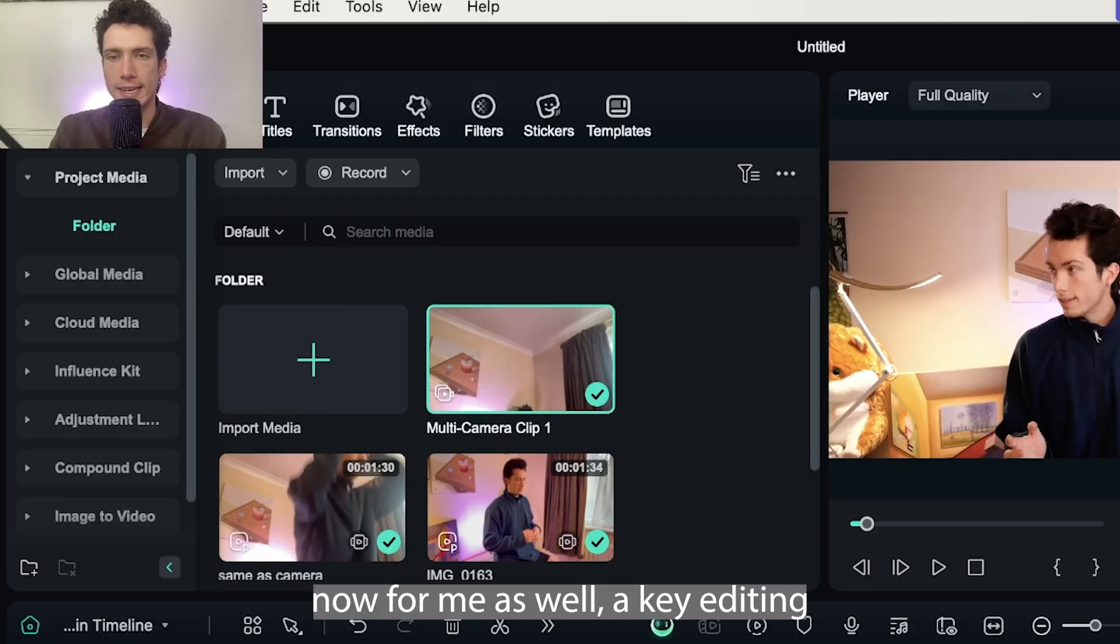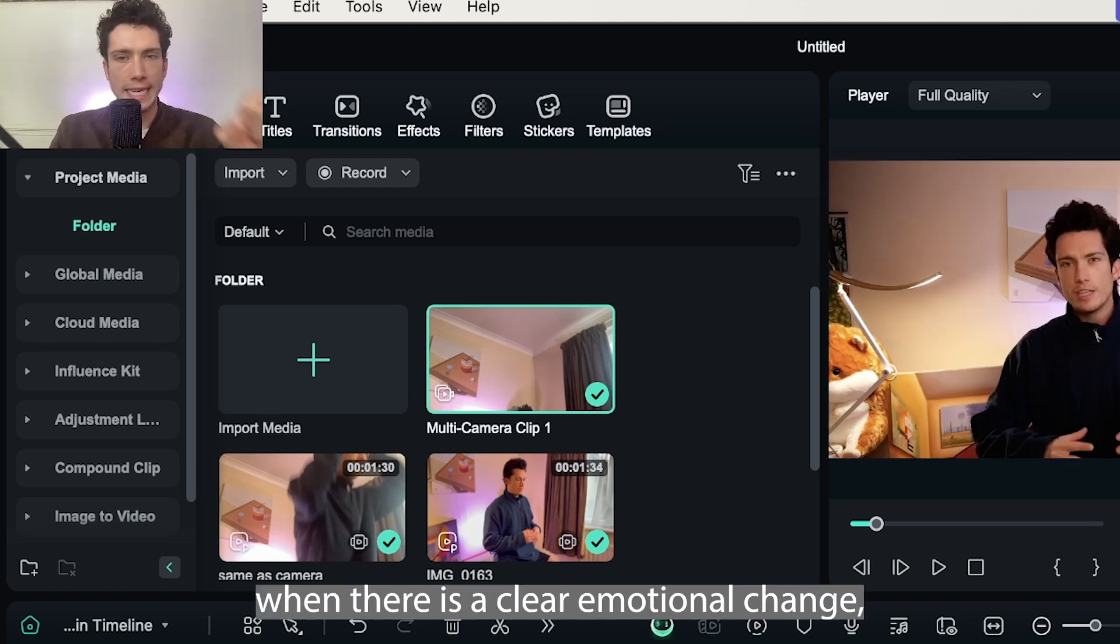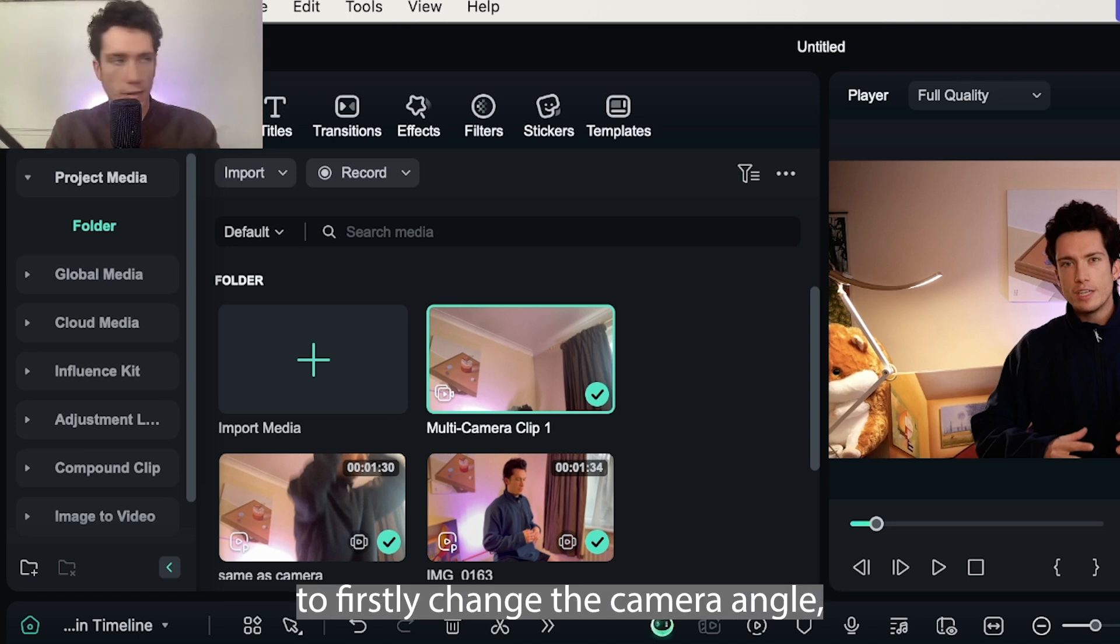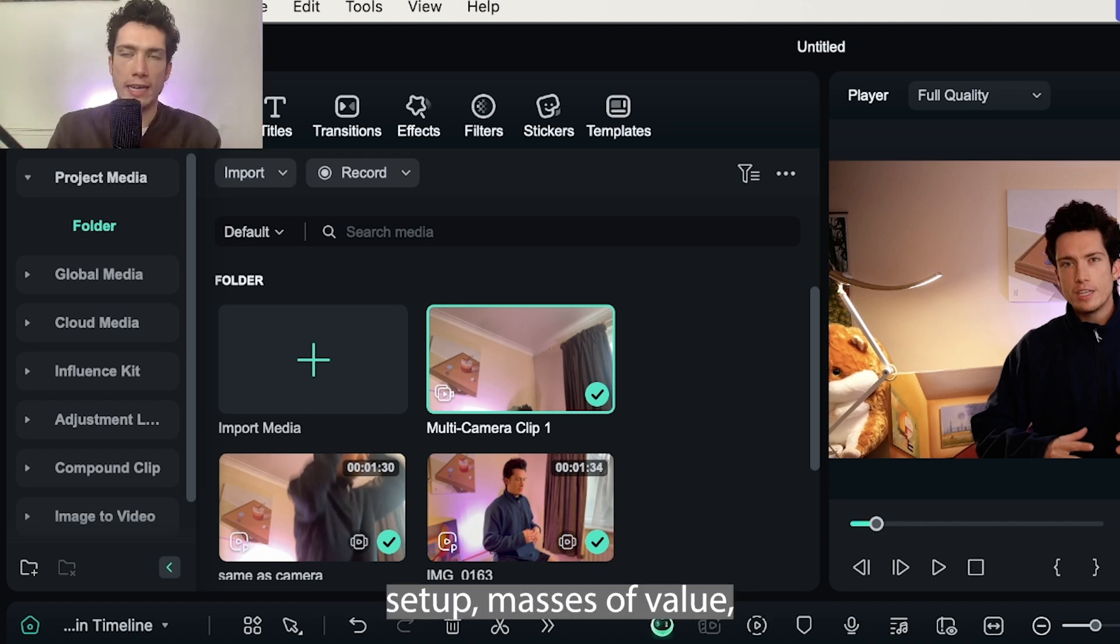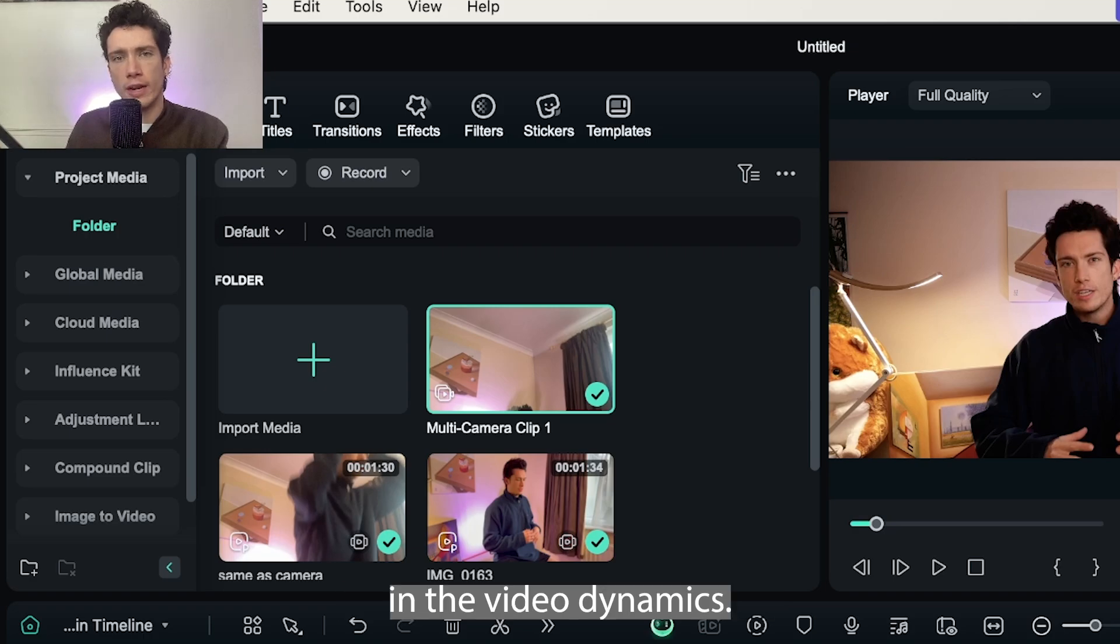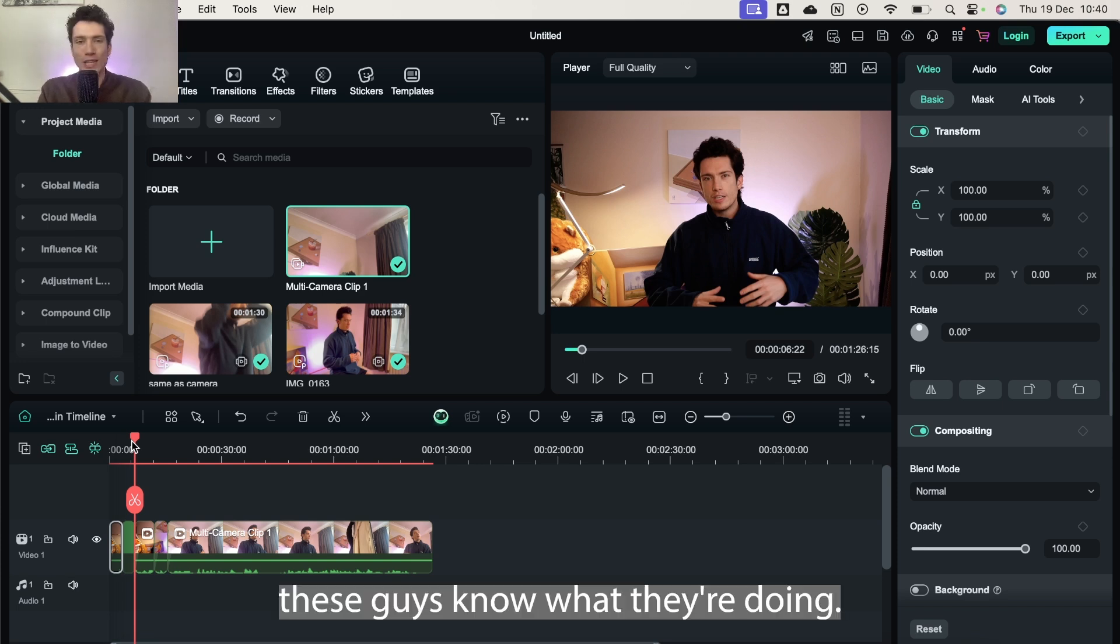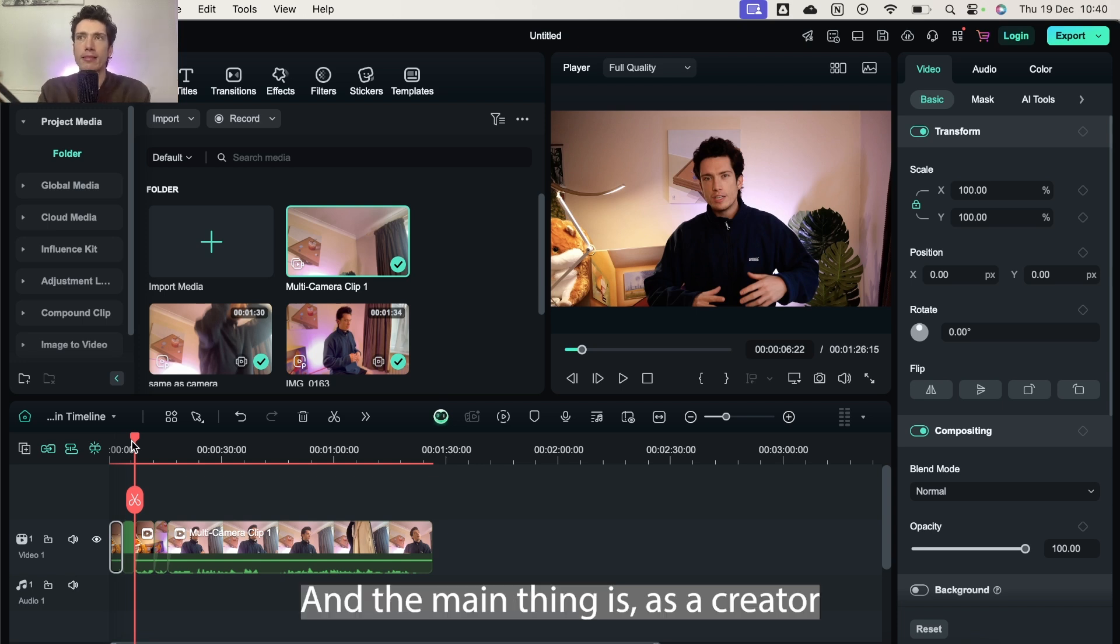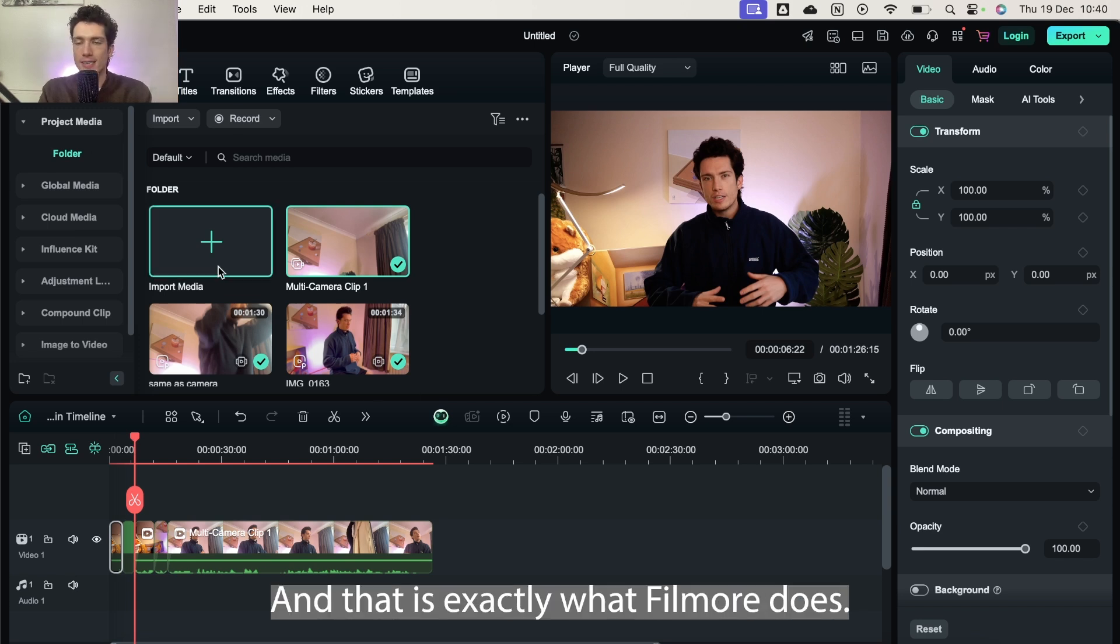Now for me as well, a key editing tip is that you really want to cut and change the camera angle when there is a clear emotional change. So pick and choose your moments as a presenter to change the camera angle, and then that is emphasized by changing the cut of the video with the multi-camera setup. It can also signal a change in the video dynamics. Top YouTubers like MrBeast, Marcus Brownlee, Ali Abdel, they use multiple cameras all of the time. And the main thing is as a creator or somebody making content when you're starting out, you want things to be as quick and as streamlined as possible, and that is exactly what Filmora does.